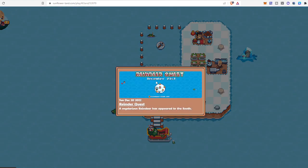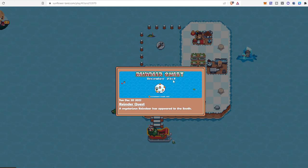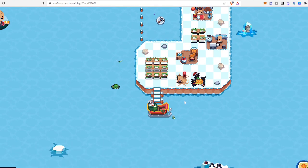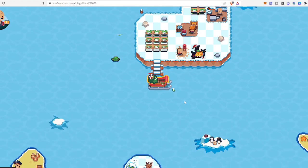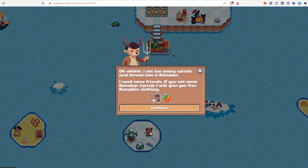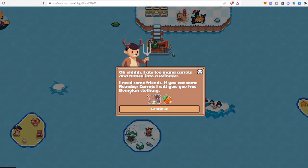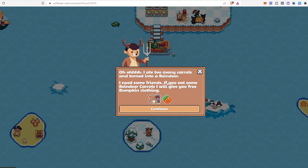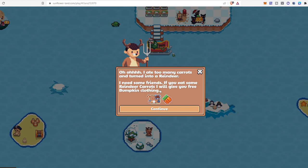This is the pop-up: Reindeer Quest, December 21st. I just saw it, so I tried to find what it is. I have to go to South Pole. It says, 'Oh, I ate too many carrots and turned into a reindeer. I need some friends. If you eat some reindeer carrot, I will give you free bumpkin clothing.'